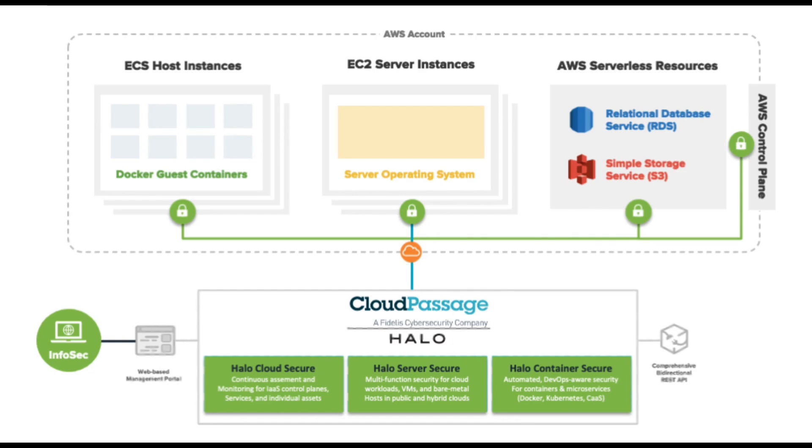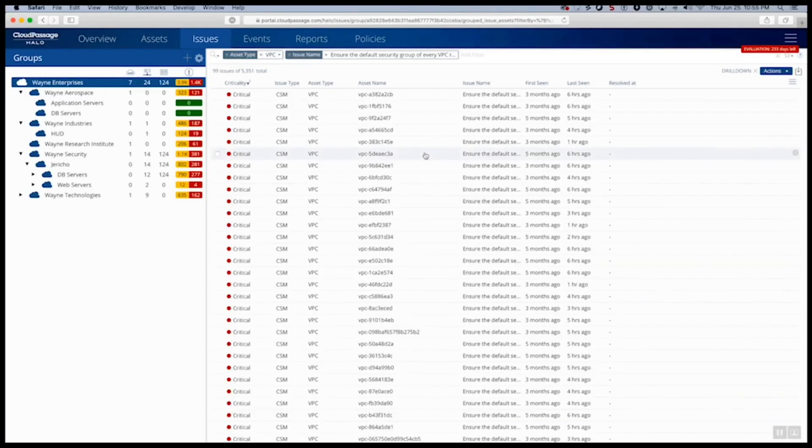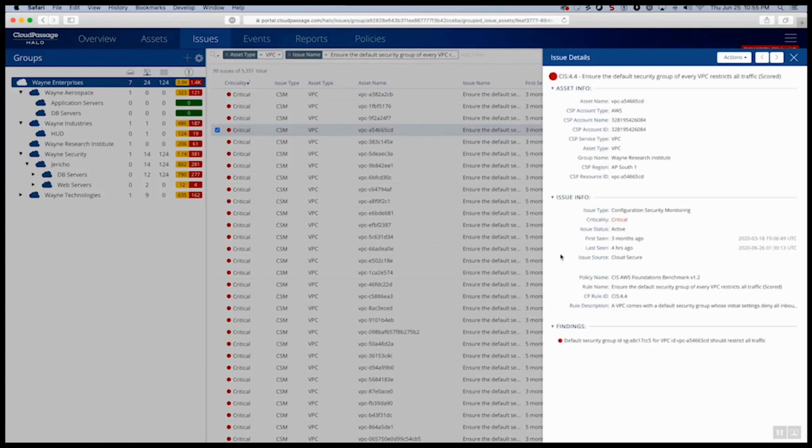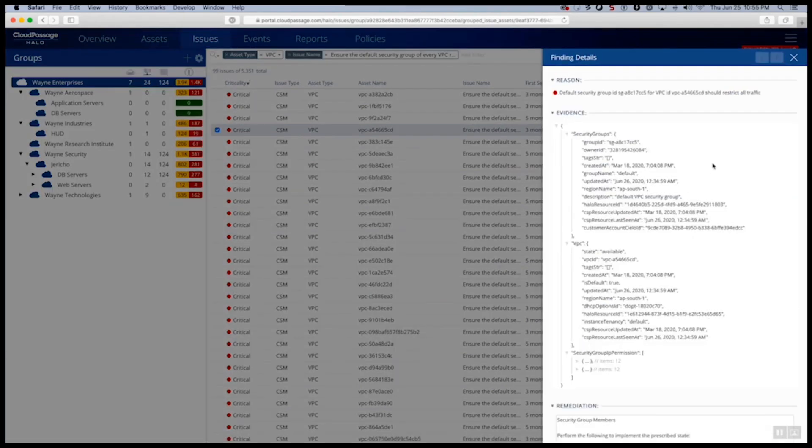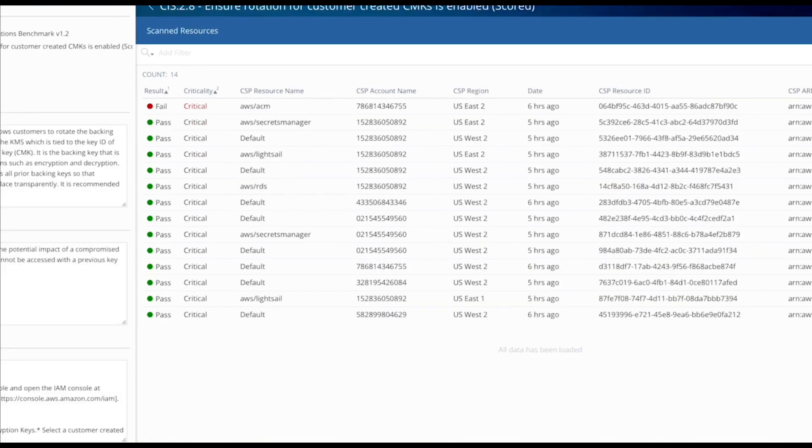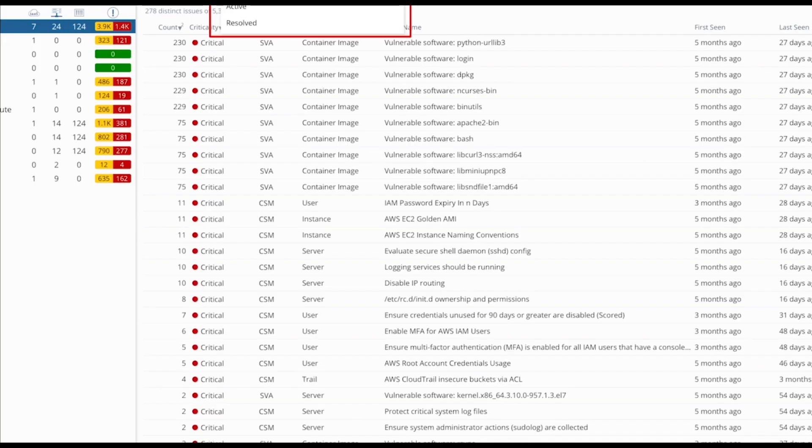Cloud Secure automatically tracks security and compliance issues through their life cycle, from original issue discovery through remediation, so you can track remediation velocity. You can even configure Cloud Secure to automatically close out issues in Halo and in any integrated workflow tools like Jira or ServiceNow.